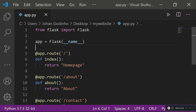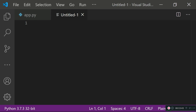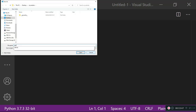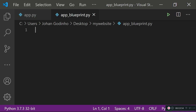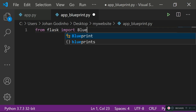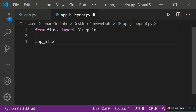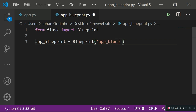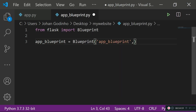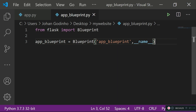Create a new file with Ctrl+N and save it as 'app_blueprint.py' — this will store all our routes and their functions. Inside it, do 'from flask import Blueprint'. Then create a variable: 'app_blueprint = Blueprint('app_blueprint', __name__)'. This sets up the blueprint object with the name of this module.